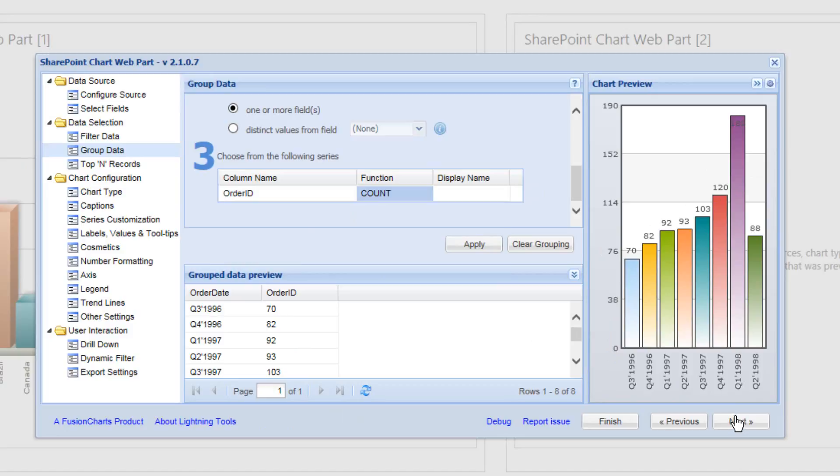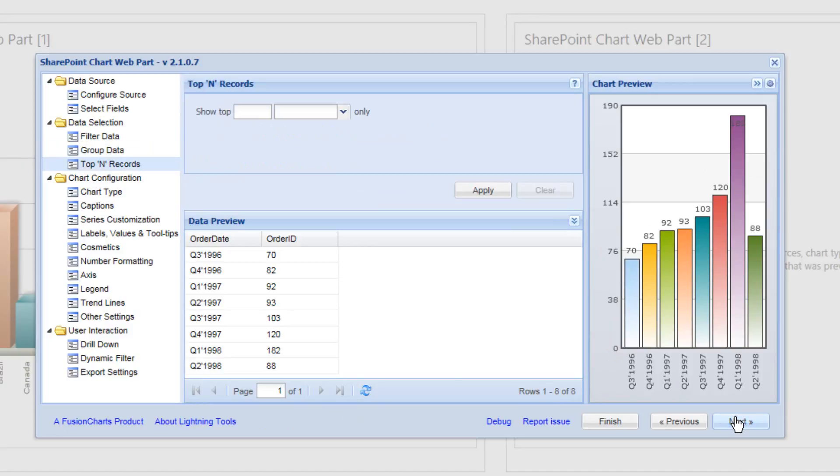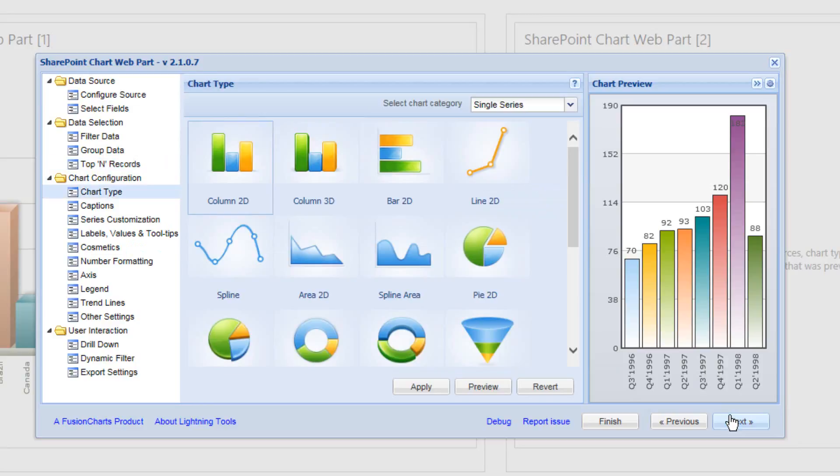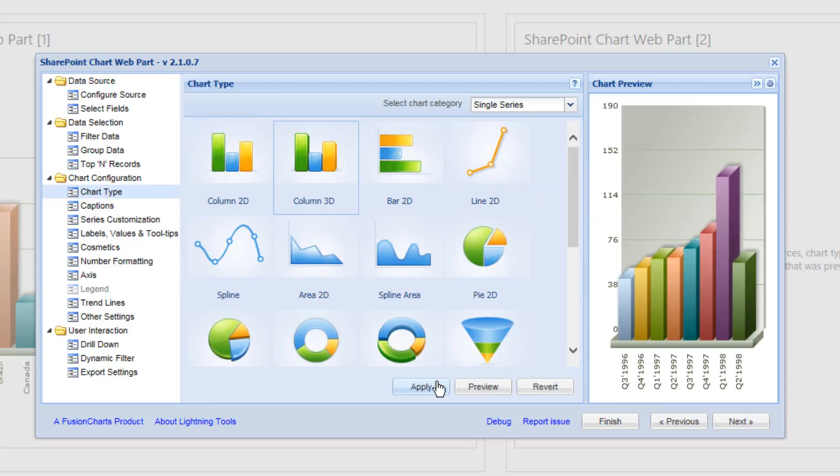So we'll select next. Again, we could show the top X amount of records. We're going to ignore that for now. And we'll move on to the chart type. So for the chart type, once more, we'll choose the 3D column chart. And we'll click on to apply.